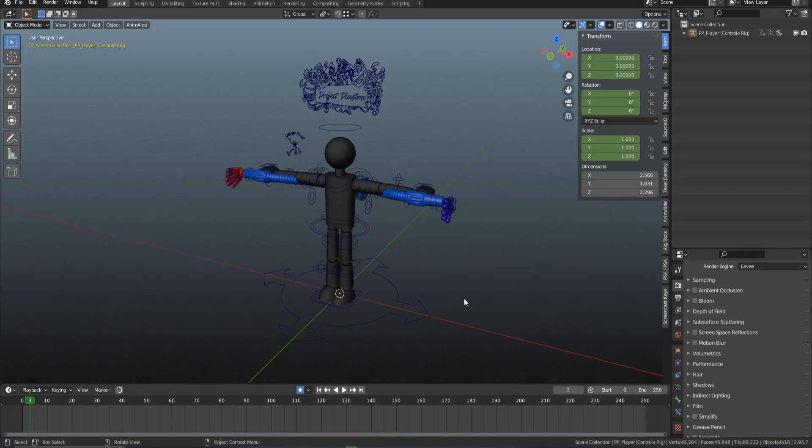This video assumes you know at least the basics of Blender, but if you don't, I have my key presses shown in the bottom left.